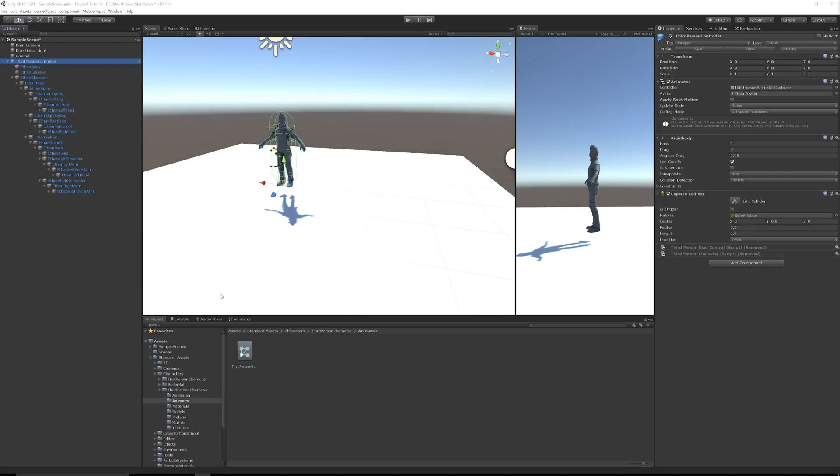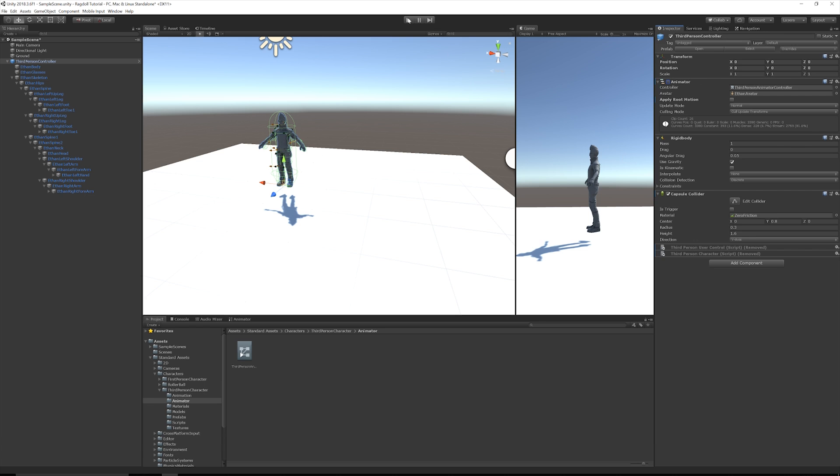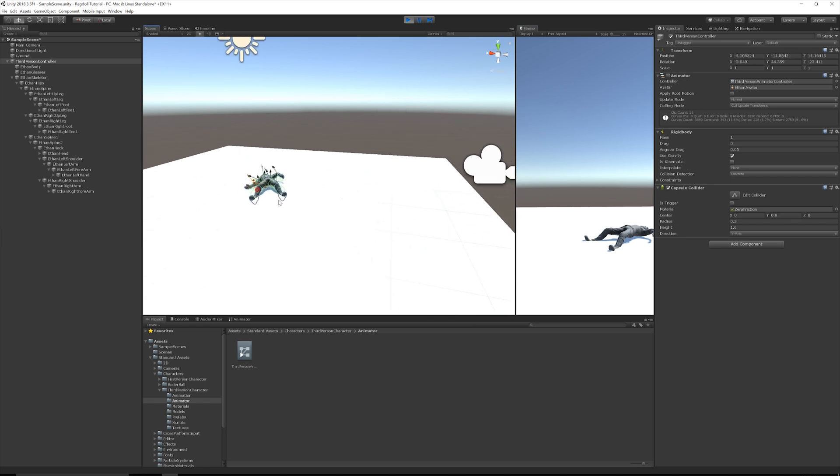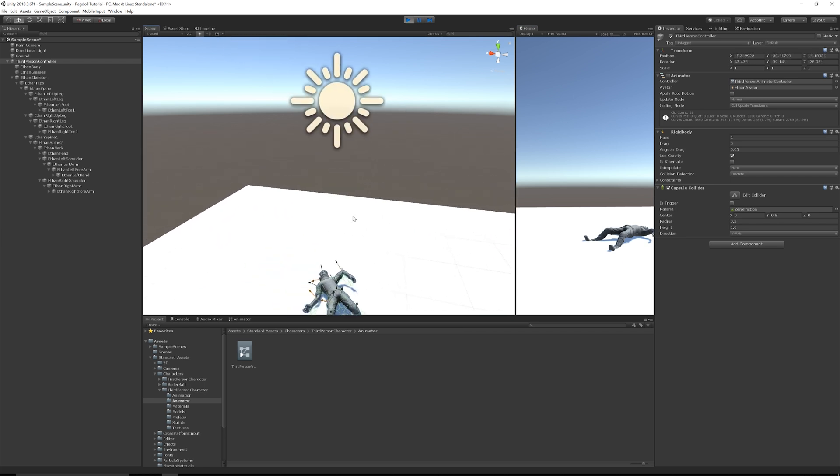So let's hit play and check out our ragdoll in effect. But before I do that, what I'll do is I'll turn off the third-party controller scripts because I don't need them in this example. And I will just disable the animator for now since the animator and the ragdoll are going to be conflicting with each other. So with the animator turned off, I'm just going to hit play and we will see Ethan falls to the ground like a lump. Perfect.